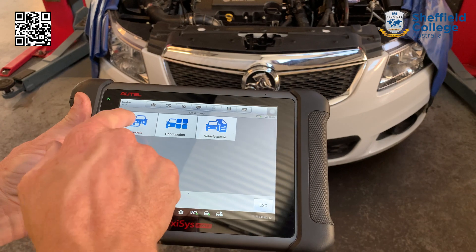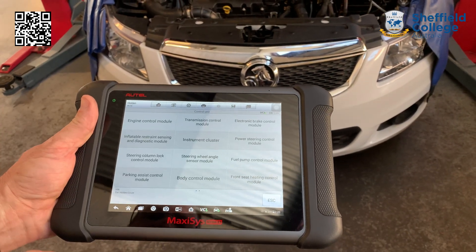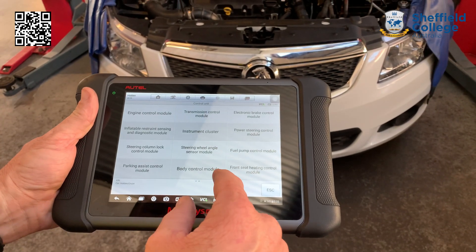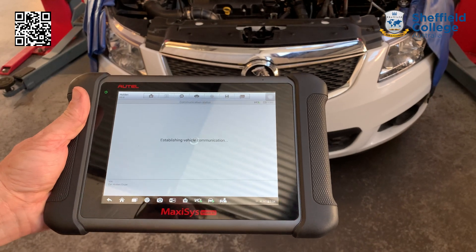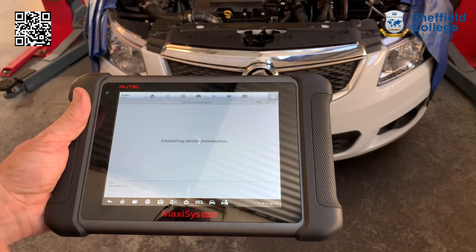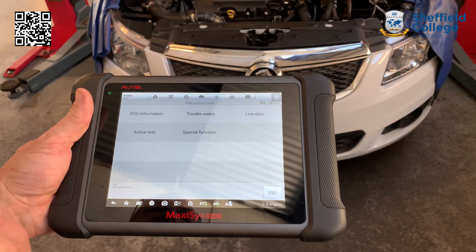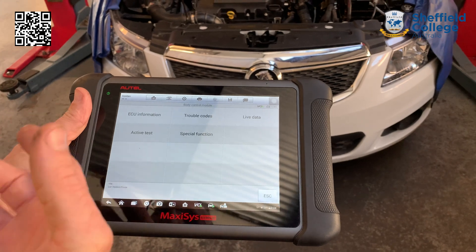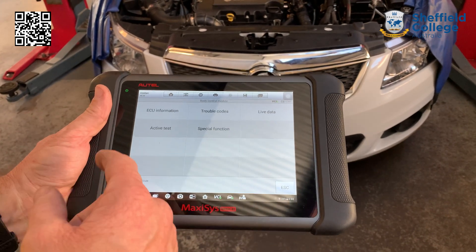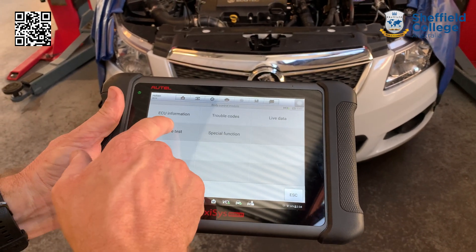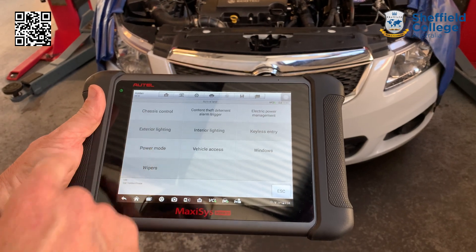So what we'll do, we'll go through diagnosis into the control unit. We'll then select the body control unit, which controls all aspects of the body like lights, radio, all that kind of stuff. We'll go to active test and then we'll go to exterior lighting.